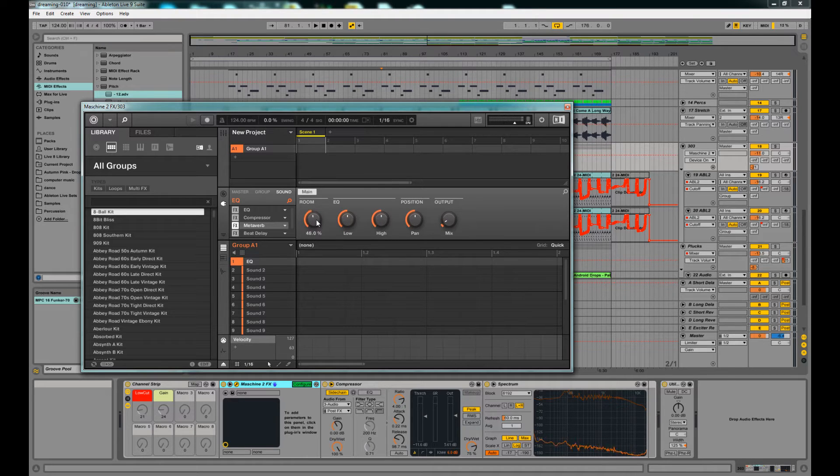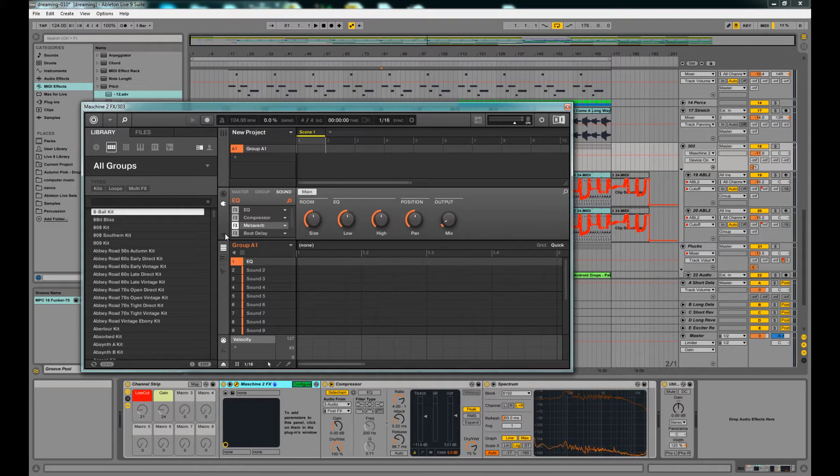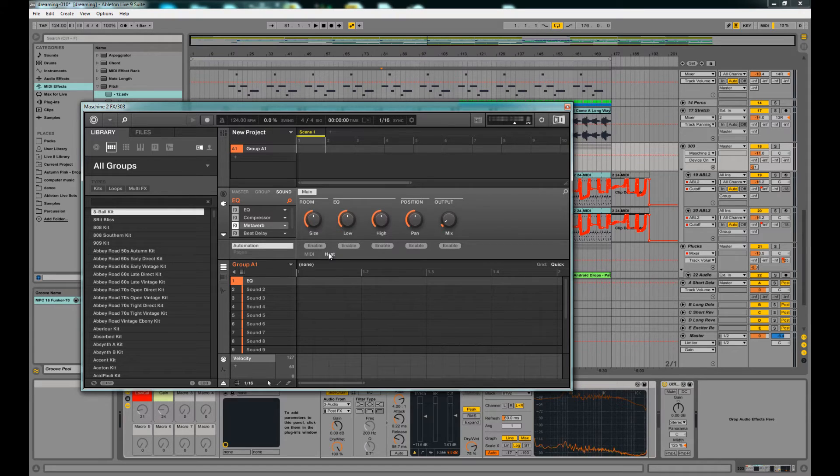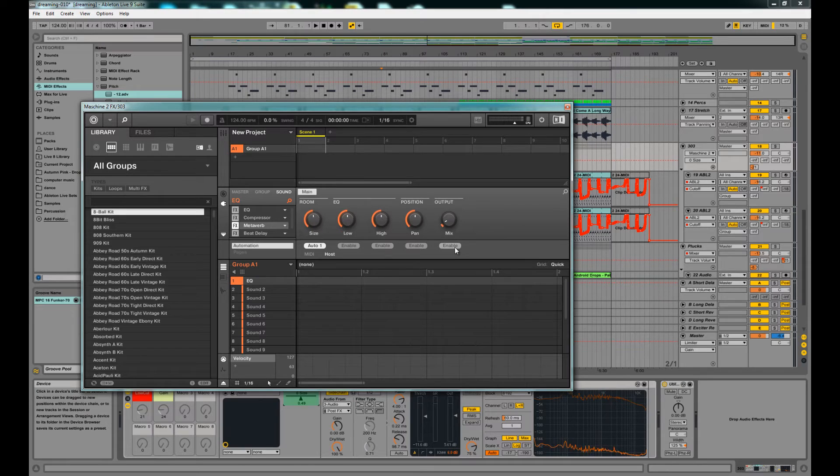So, the trick to getting that to show up, and I just found this, is you click this button here, change your automation to host, and turn on Enable, and then they'll start popping up down there.